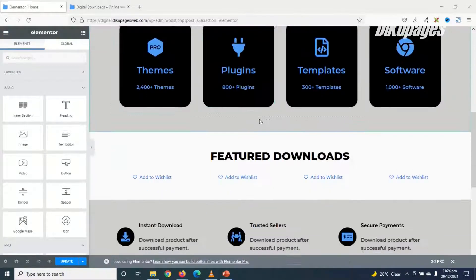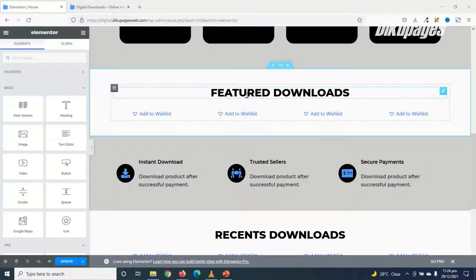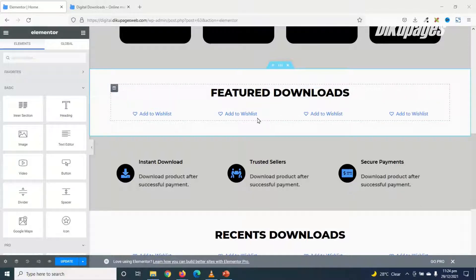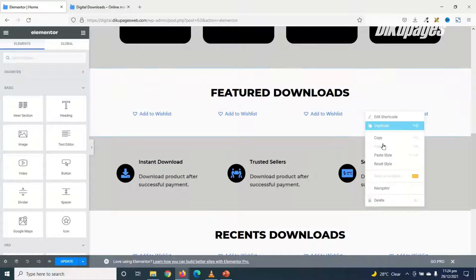I scroll down to this section. That is where I have featured download. This is where I want to place my slider. So what I'm going to do is, I just go ahead and remove what I already have here.